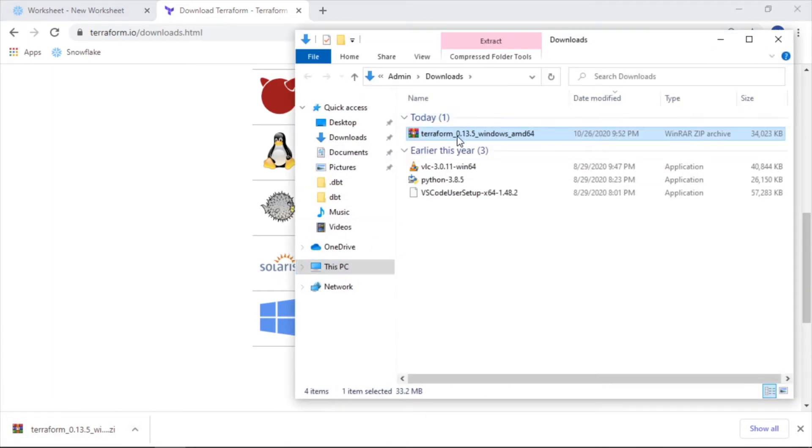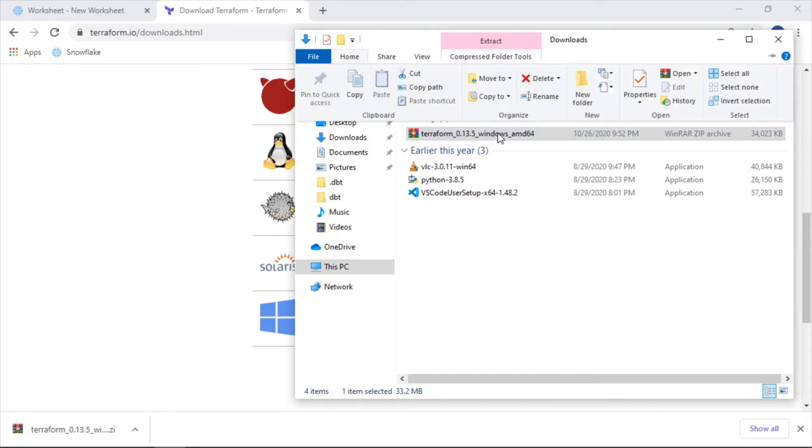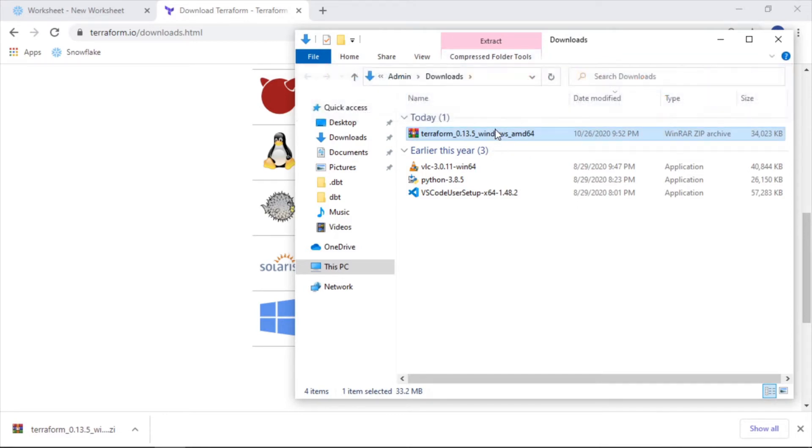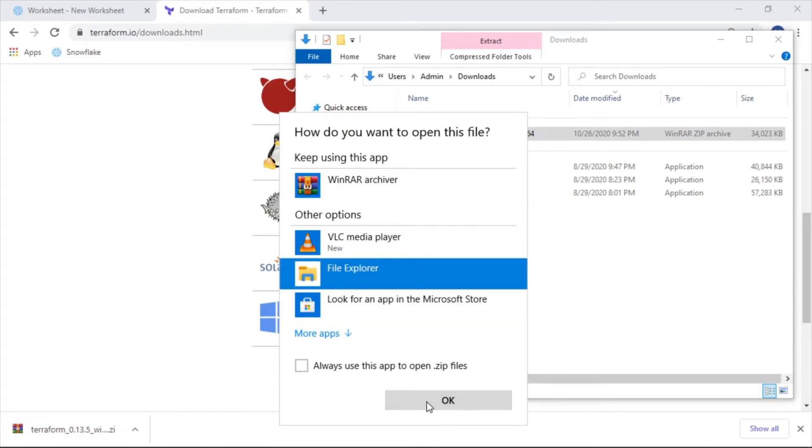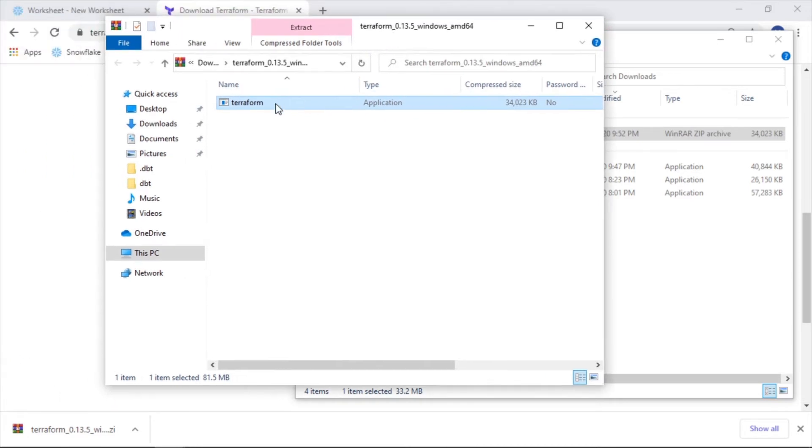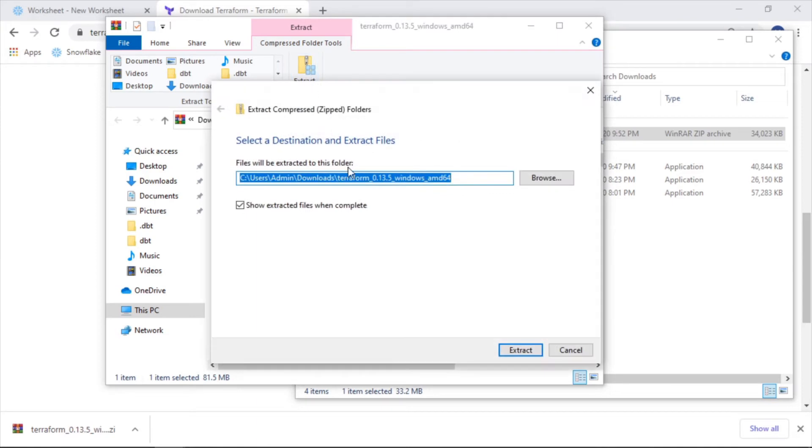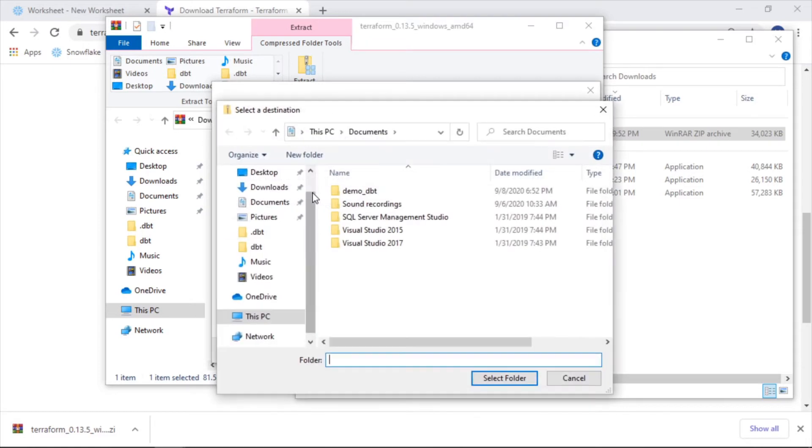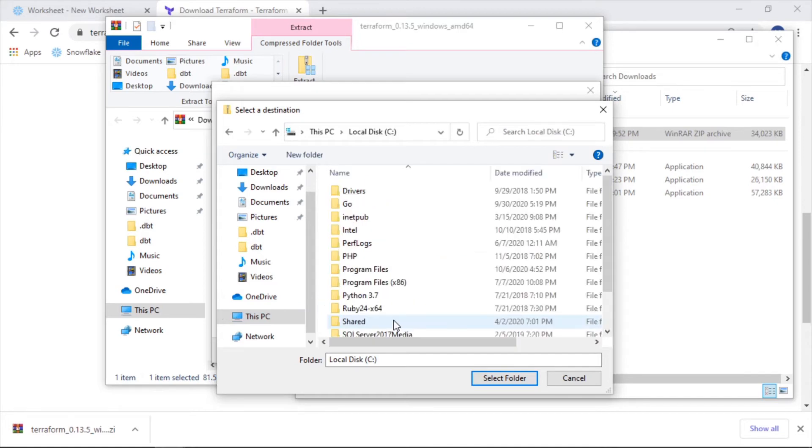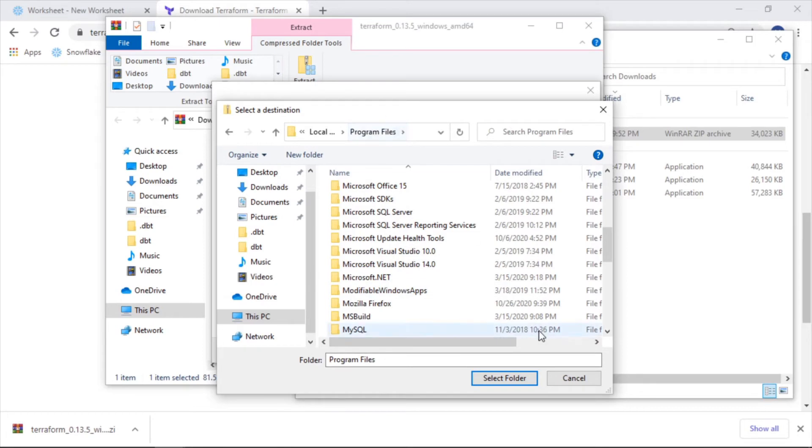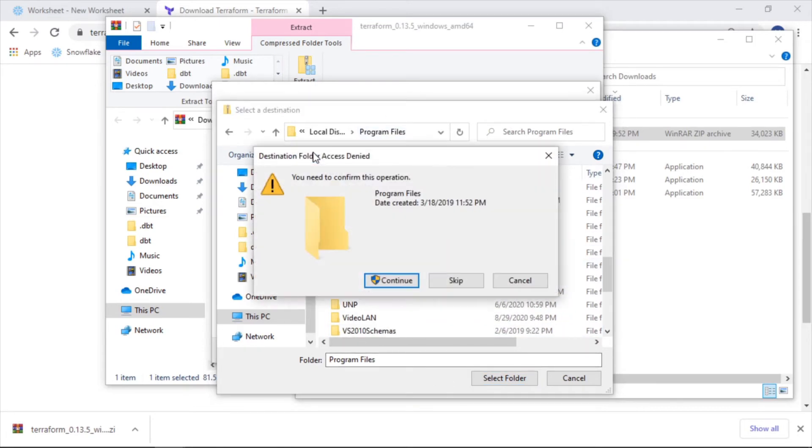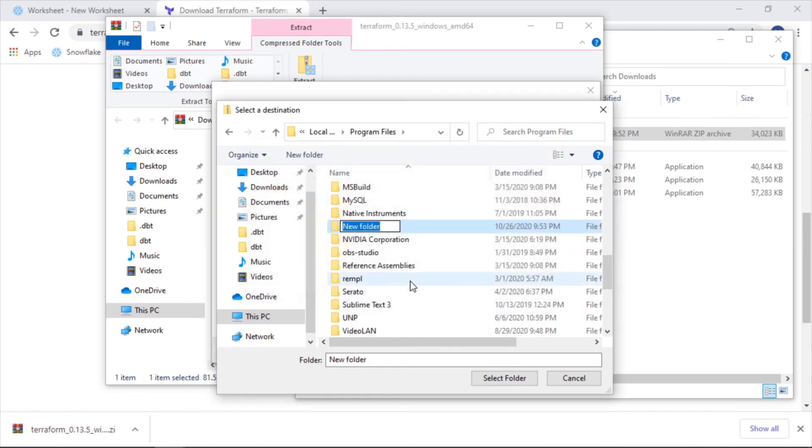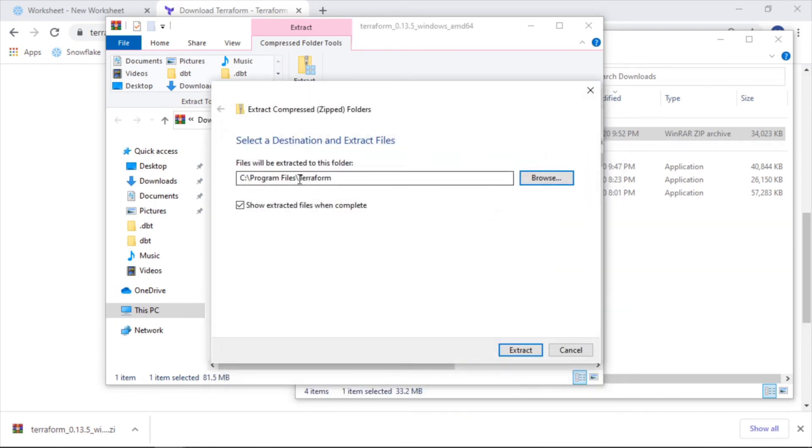I'm going to double-click this. And you can see here, it just has this executable. I'm going to extract this. You can put this wherever you want. Really what's important is wherever you put this is where you'll have to reference it when you add it to your environment variable list. So let's just add it to program files, local disk. I'll just throw it in here. I'll create a new folder called terraform and throw it in there.